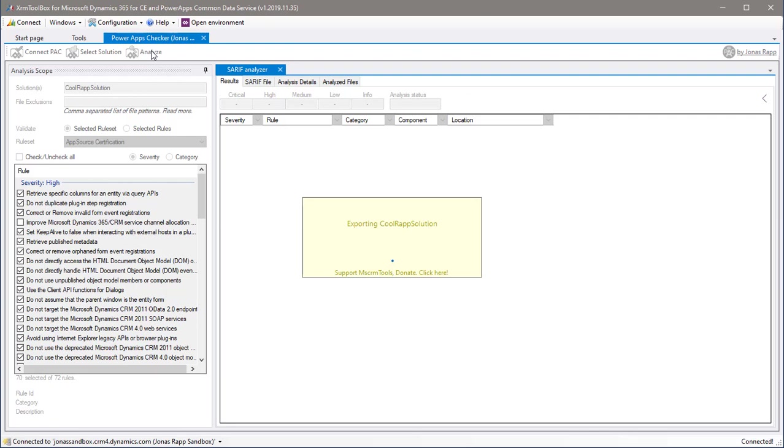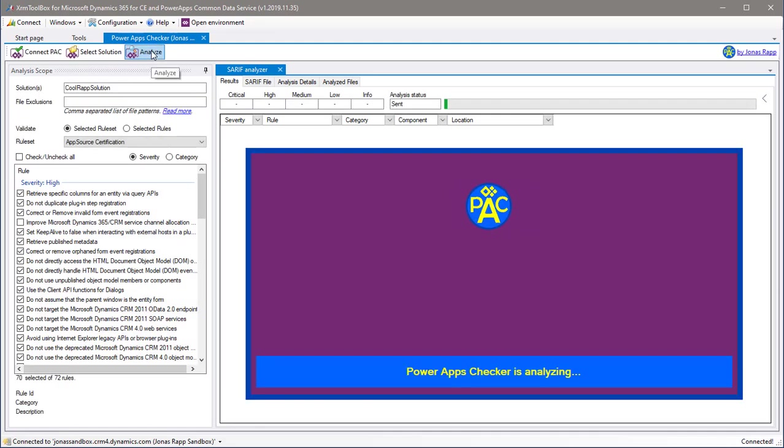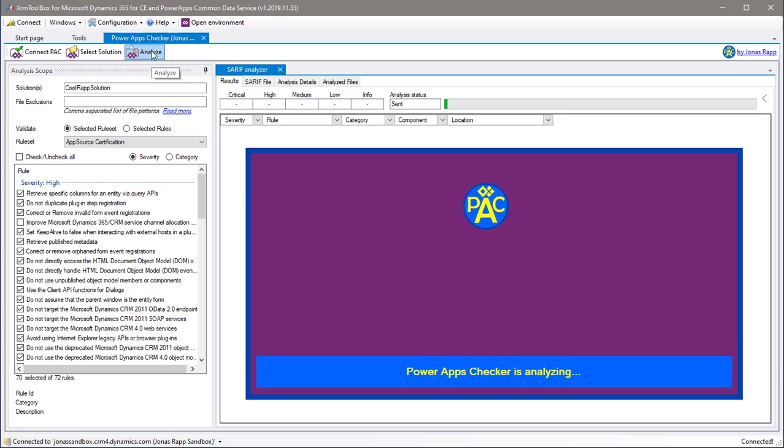Since I selected a solution in my Dynamics environment, it will start with exporting that solution. Once that is done, the solution file will be uploaded to the PowerApp Checker service. Now the tool invokes the analysis and starts polling the service to follow the progress.